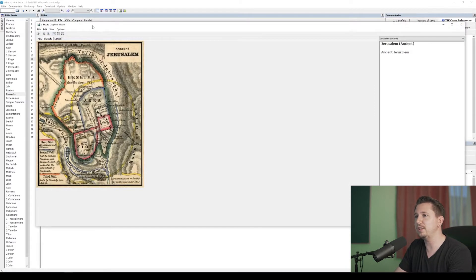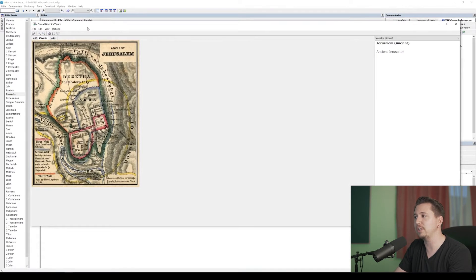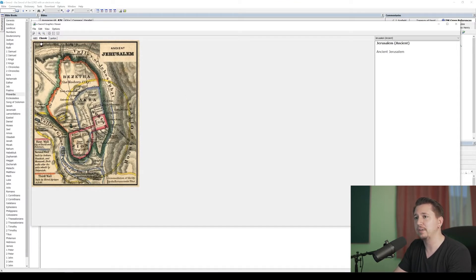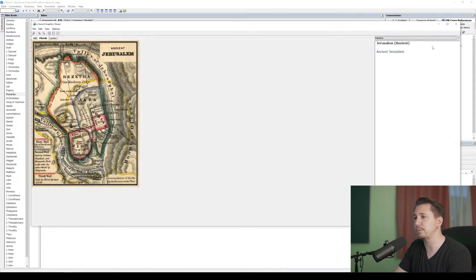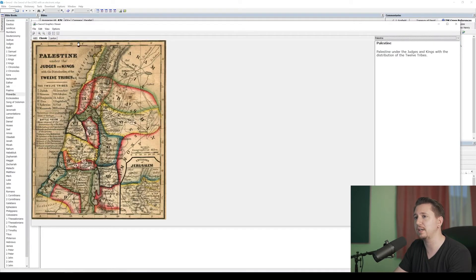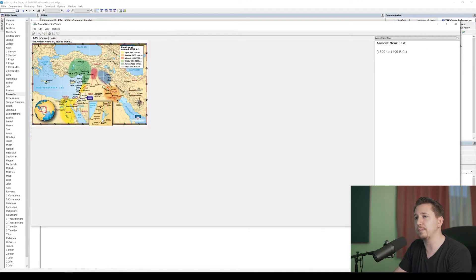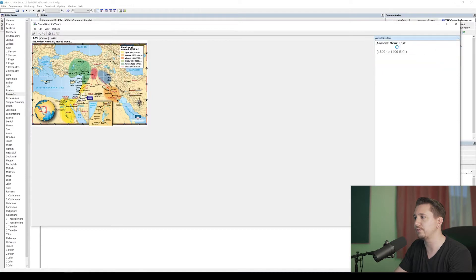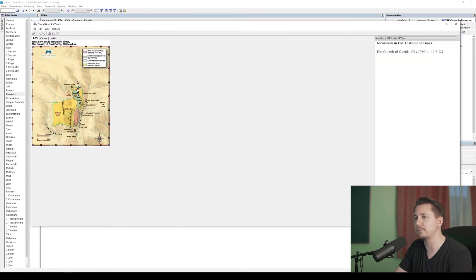Now, in the Graphics Viewer, I'm going to see different things that have pictures and illustrations that I've downloaded. I've downloaded this classic map thing here, and I can go over to the right side and see these different maps. There's Jerusalem. There's Palestine. And I can also go to this American Bible Society map book that I've downloaded and see all these different things. Here's Jerusalem in Old Testament times. Really cool.